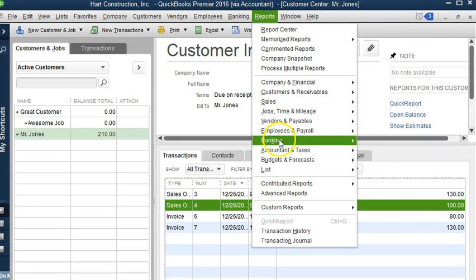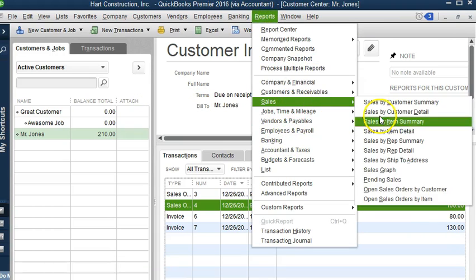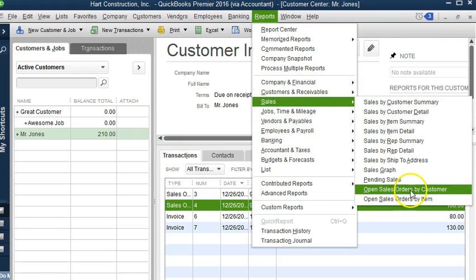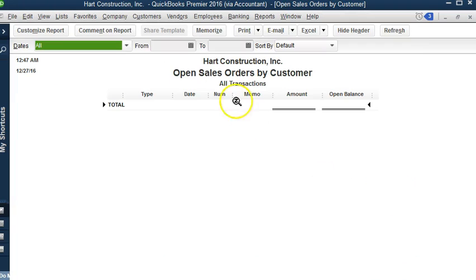Let's go back to Reports, let's go to Sales, Open Sales Orders by Customer. As you can see, we can no longer see that sales order that they only ordered partially because they didn't want the rest. It was canceled.